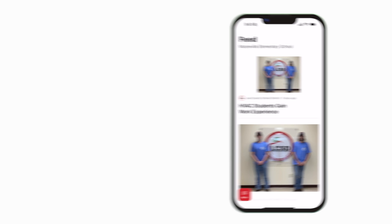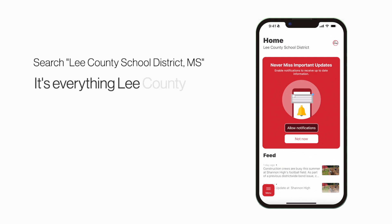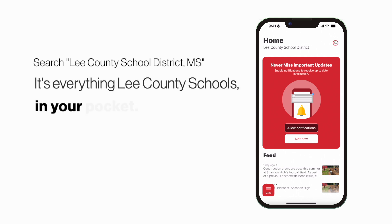Search Lee County School District Mississippi in the App Store or Play Store to explore the app for yourself. It's everything Lee County Schools in your pocket.